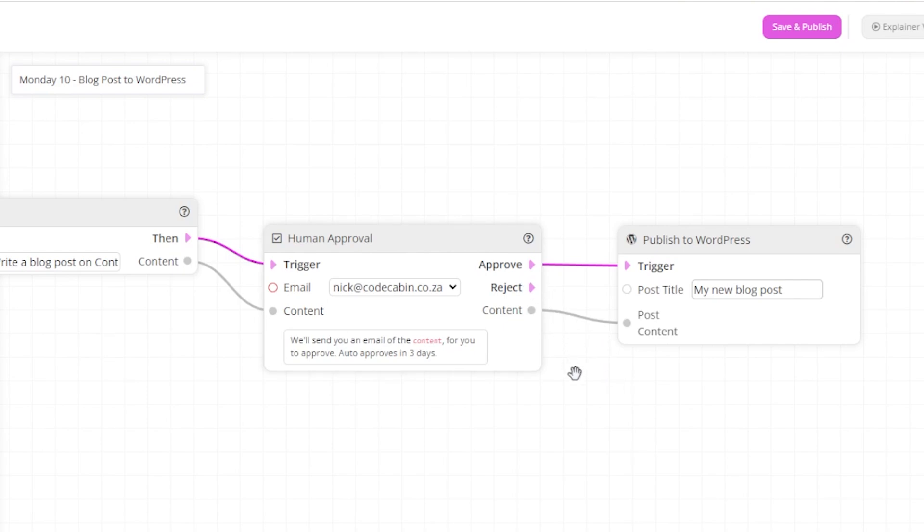If rejected, we will simply do nothing at this point. In the near future, we will have the option to rerun the previous instruction if rejected.